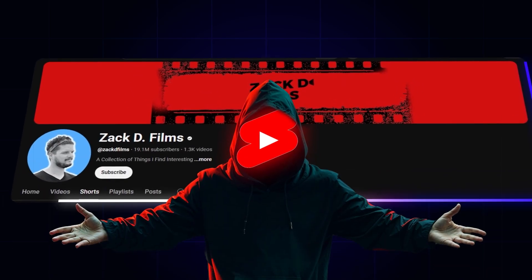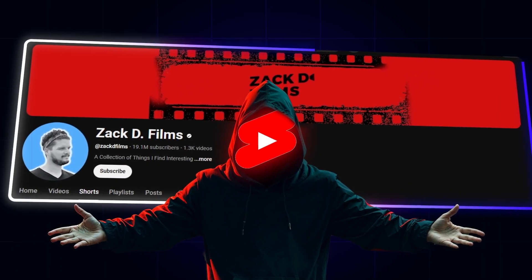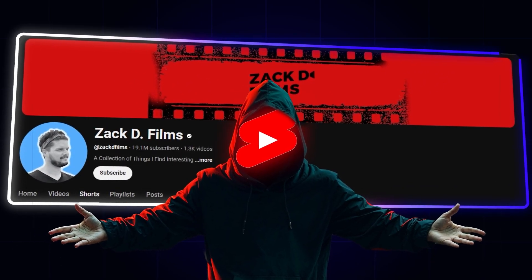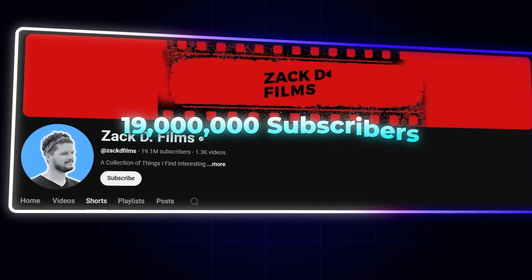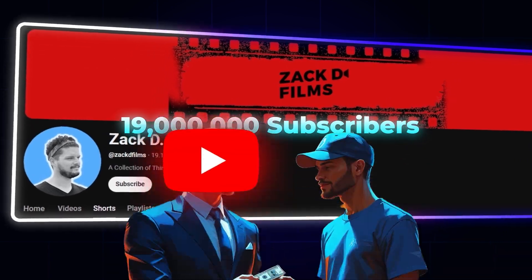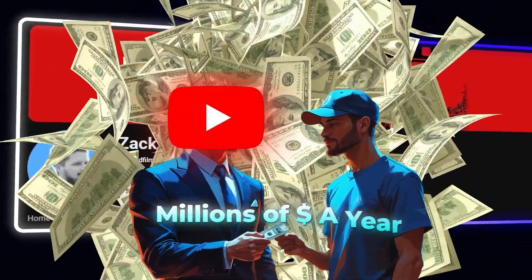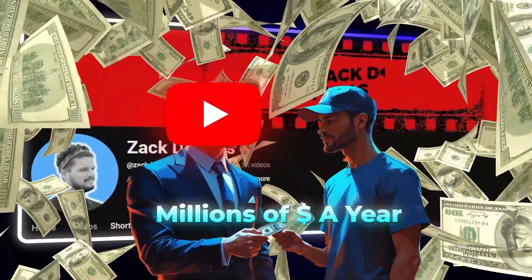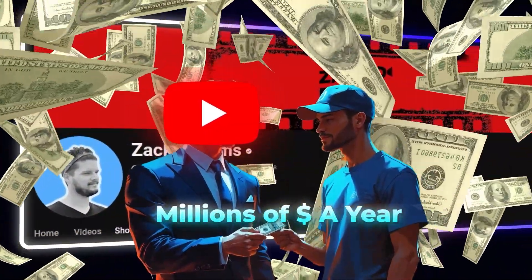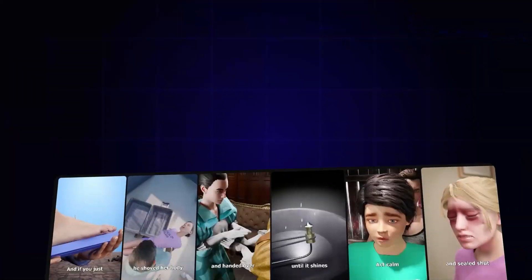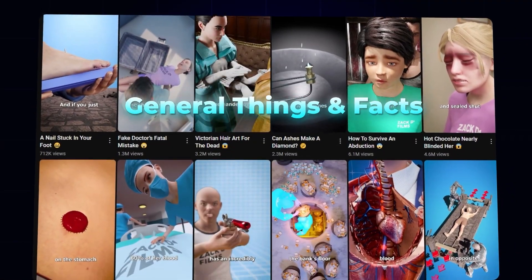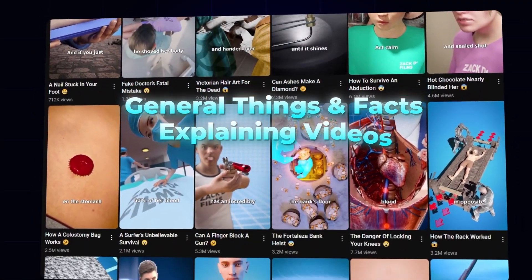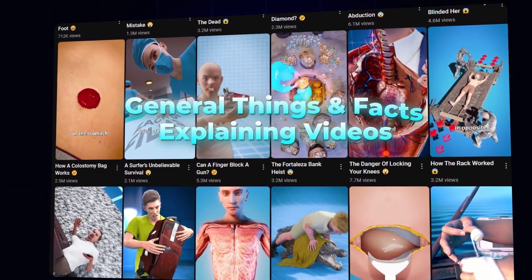Zach D's Films is one of the best and most successful channels in YouTube history. With 19 million subscribers, he is probably making millions of dollars a year with this channel.